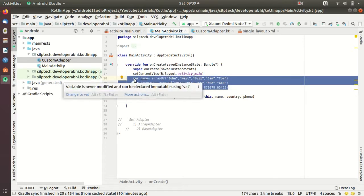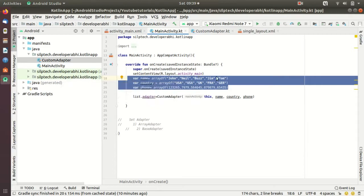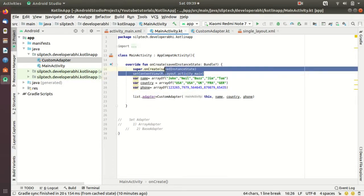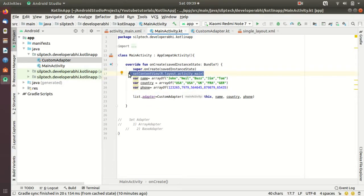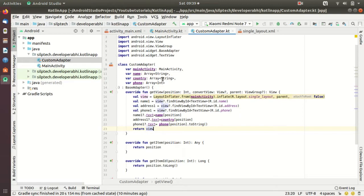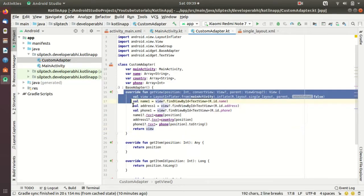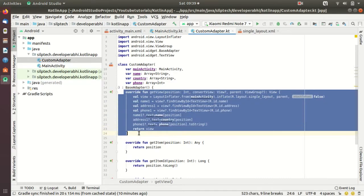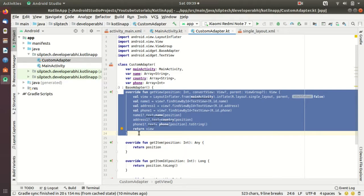So how does this work? Whenever your application runs, these three data arrays are going to be created. First of all your layout is going to be set - a framework for your ListView will be set first, these data arrays will be defined and then your CustomAdapter will be called. Now what CustomAdapter does is it takes help of BaseAdapter and then it creates some new views inside your big activity_main view.